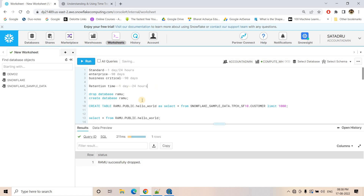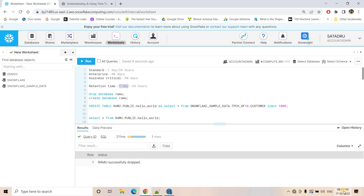In simple words — suppose currently it is 8:38 PM and I have a table for which the retention period is one day. If I drop the table now, up until tomorrow at 8:38:59 PM I can execute the UNDROP command and get the table back. But after 8:39 PM I cannot. So retention time controls how much time you can go back to the past — as simple as that.